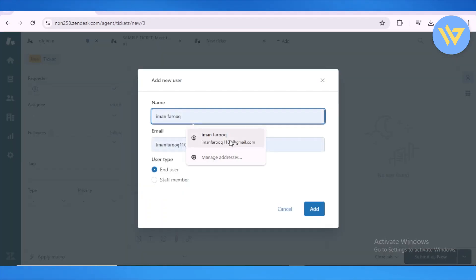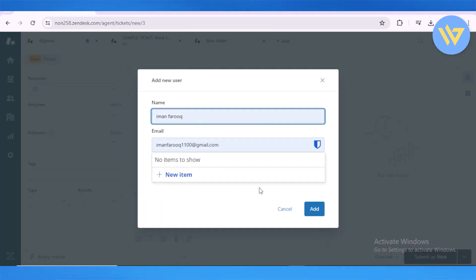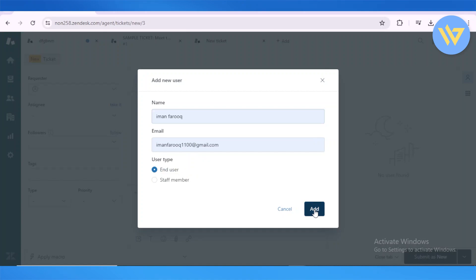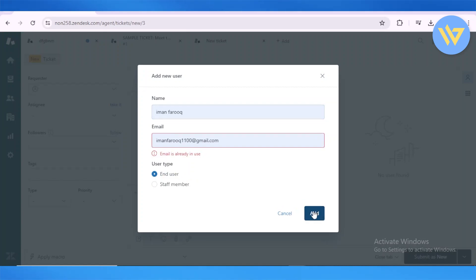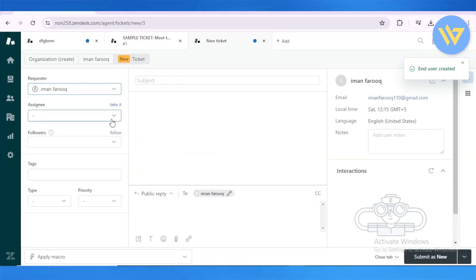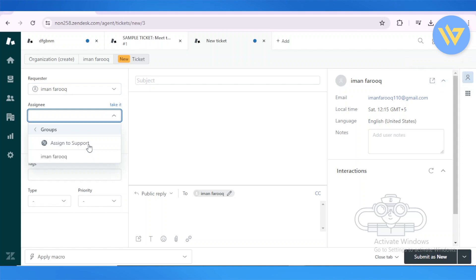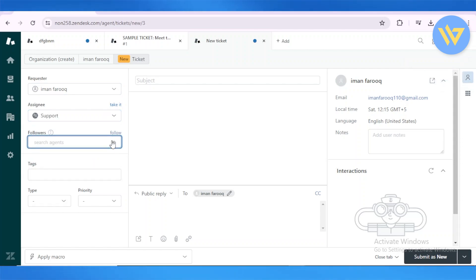Put in any name, email, and add the user. Then I will assign this task to support and see how many followers I could have.